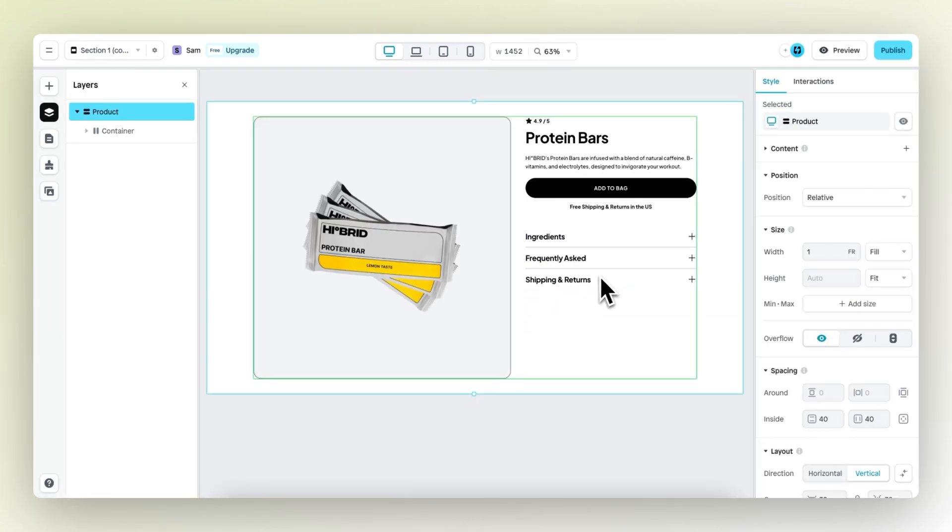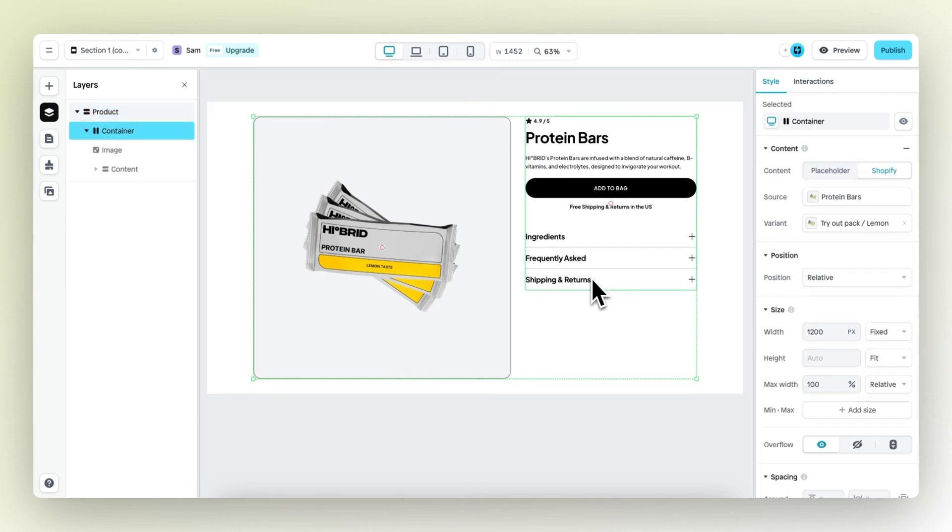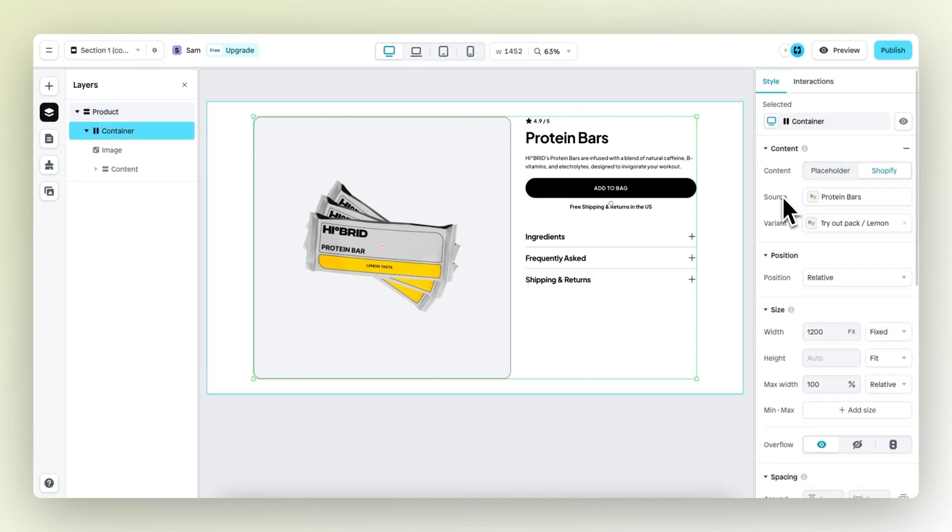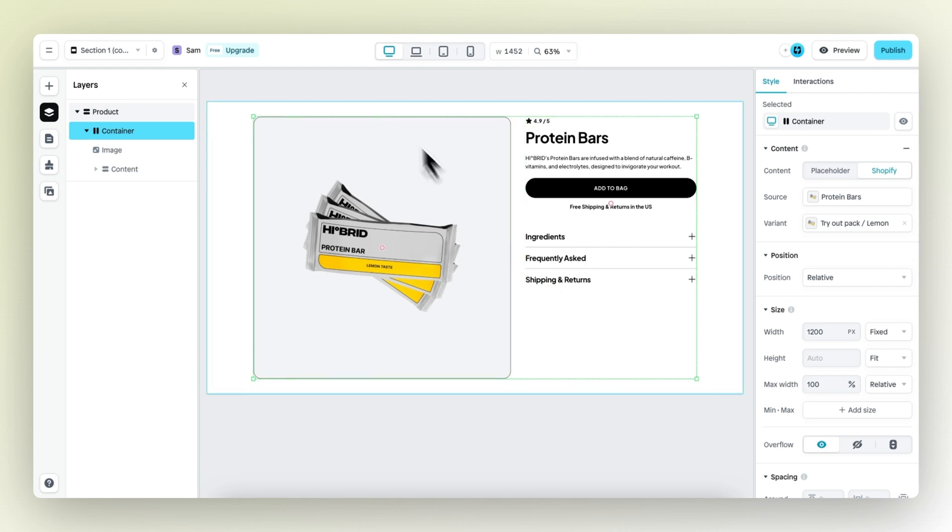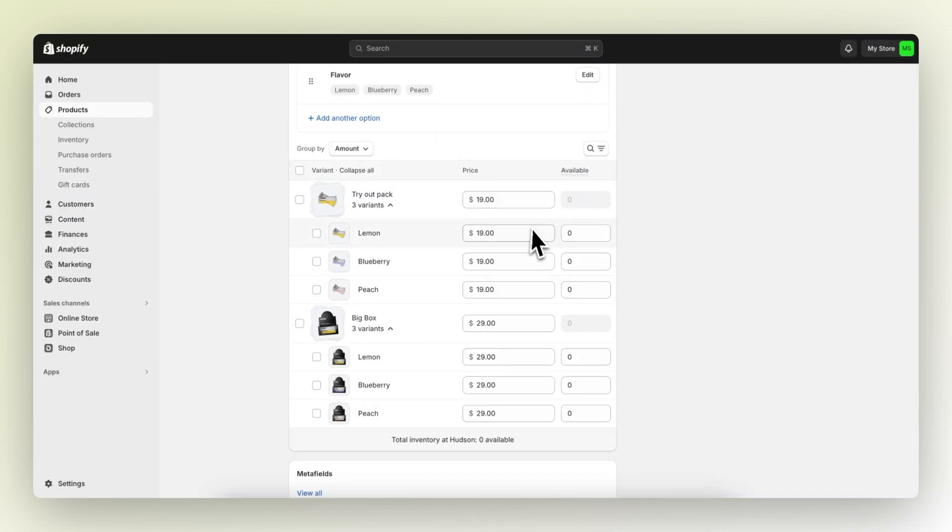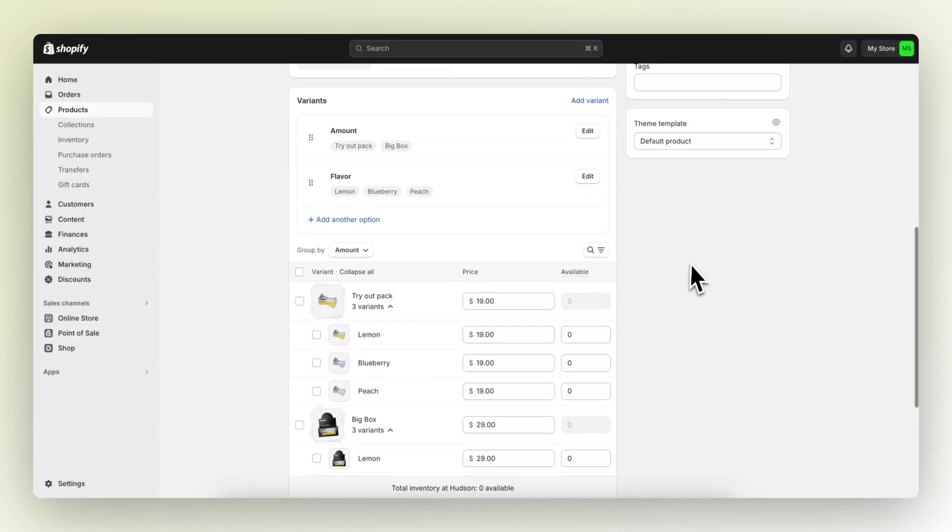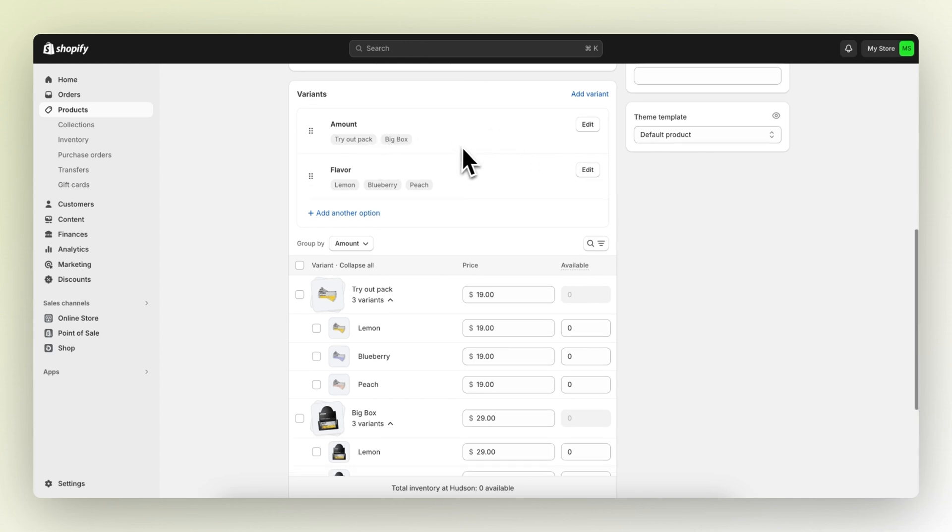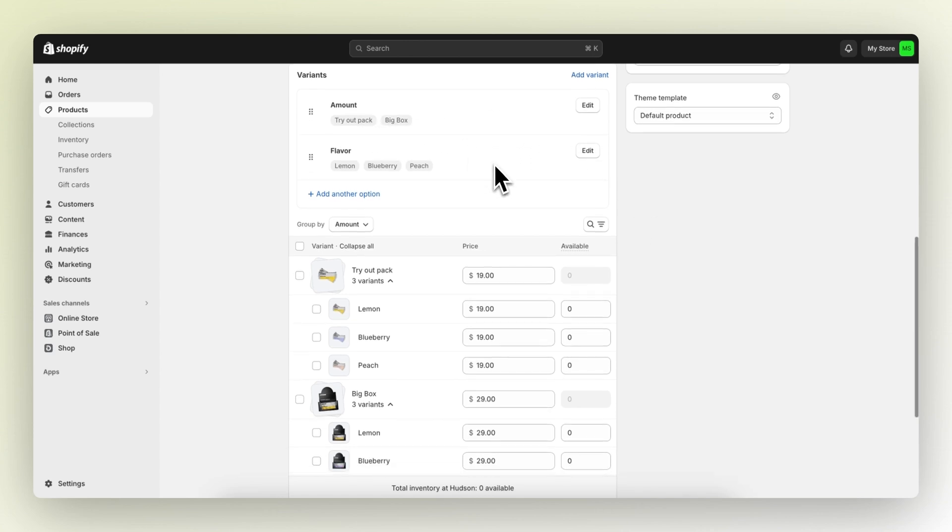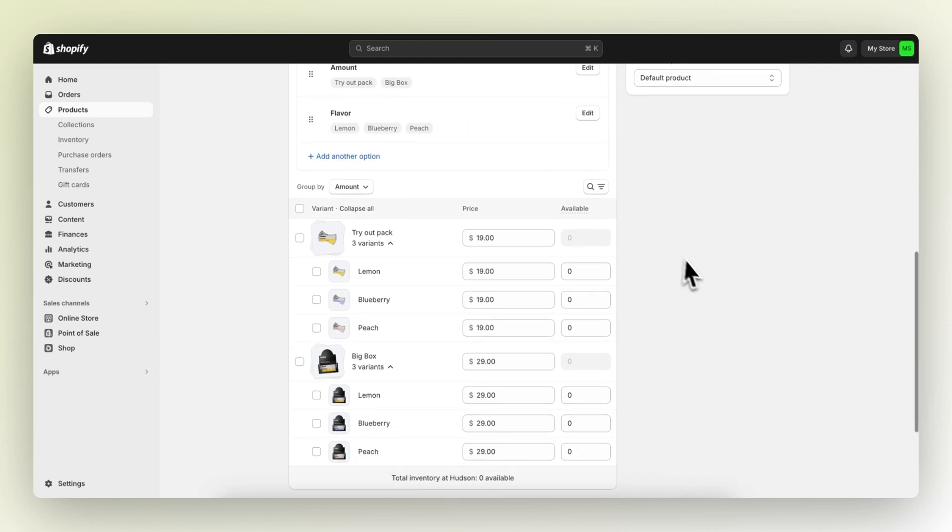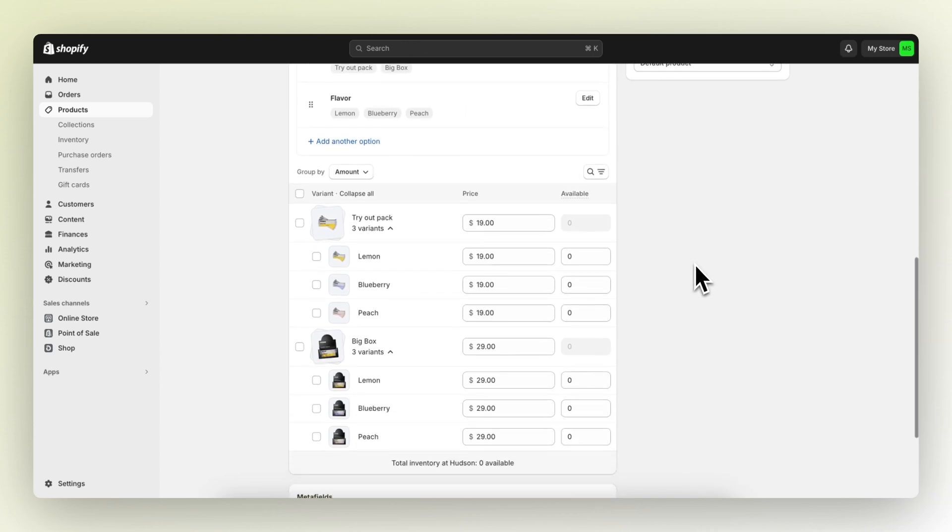Here we have our product section, which is connected to one of my products. In this case, the protein bar. If we take a look at this product in a Shopify environment, you can see that this product has multiple variants. We have a tryout pack and the big box and then different flavors. All these different variants have different images, and I want to showcase this in a nice and effective way.